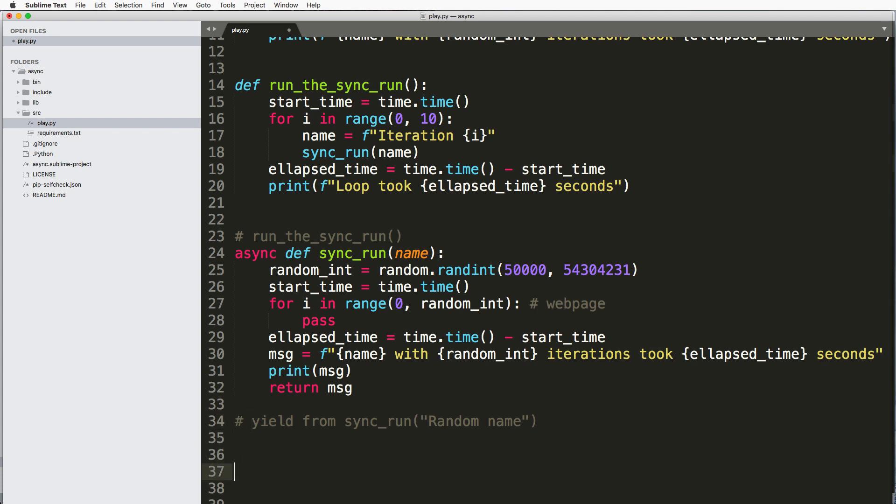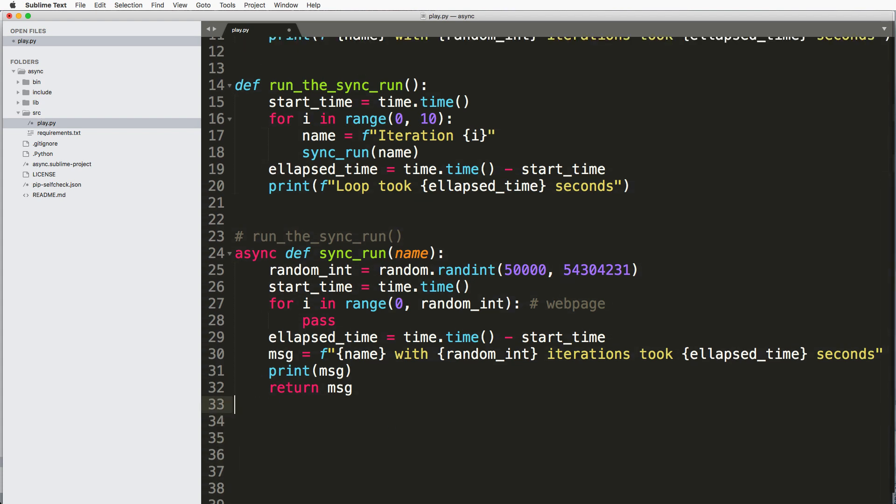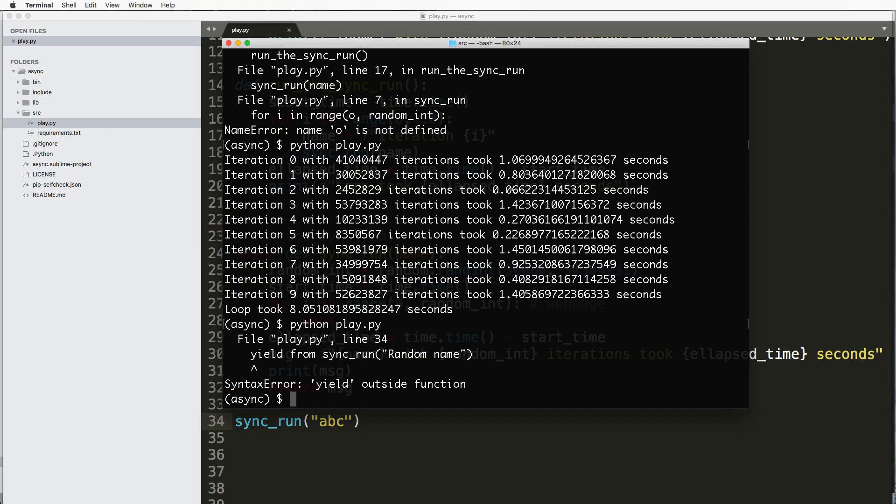Okay, so I'm not going to do that just yet. In fact, I'm going to completely ignore yield from. I just want to mention it that you can't just run sync_run.